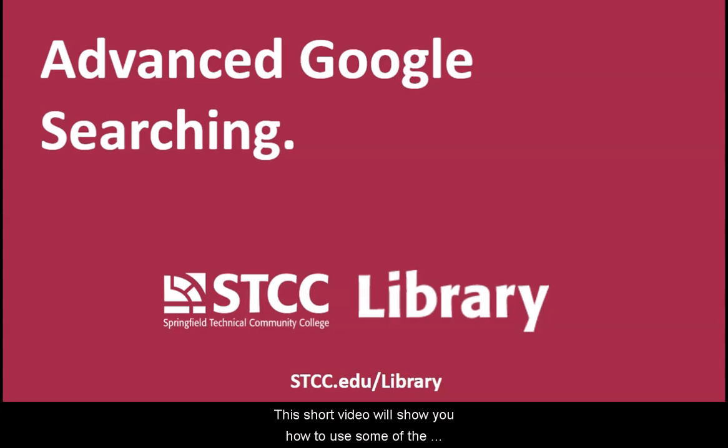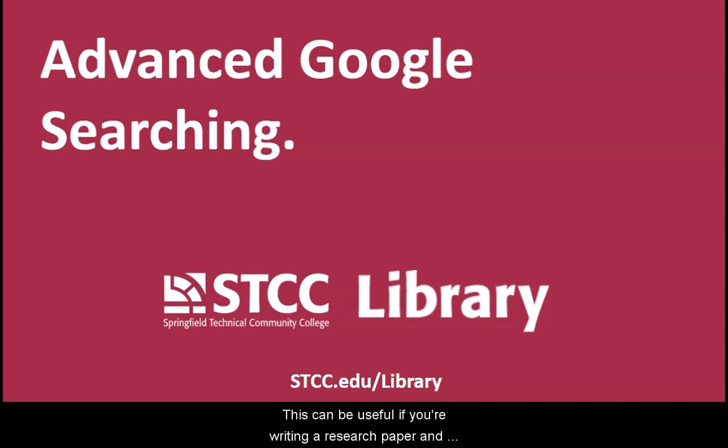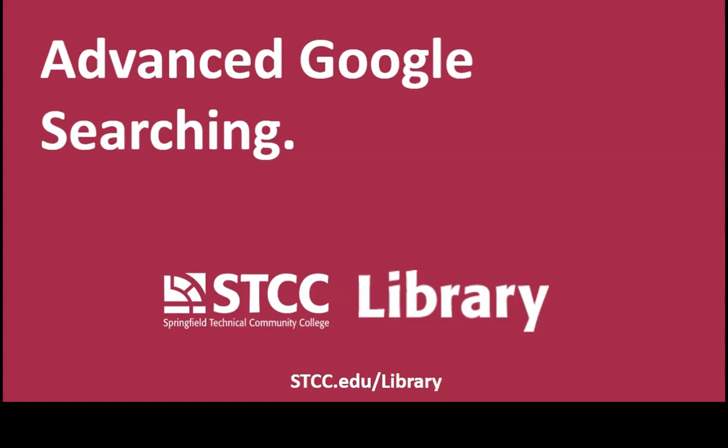This short video will show you how to use some of the advanced search features in Google. This can be useful if you're writing a research paper and want to limit your search to academic websites, for example.